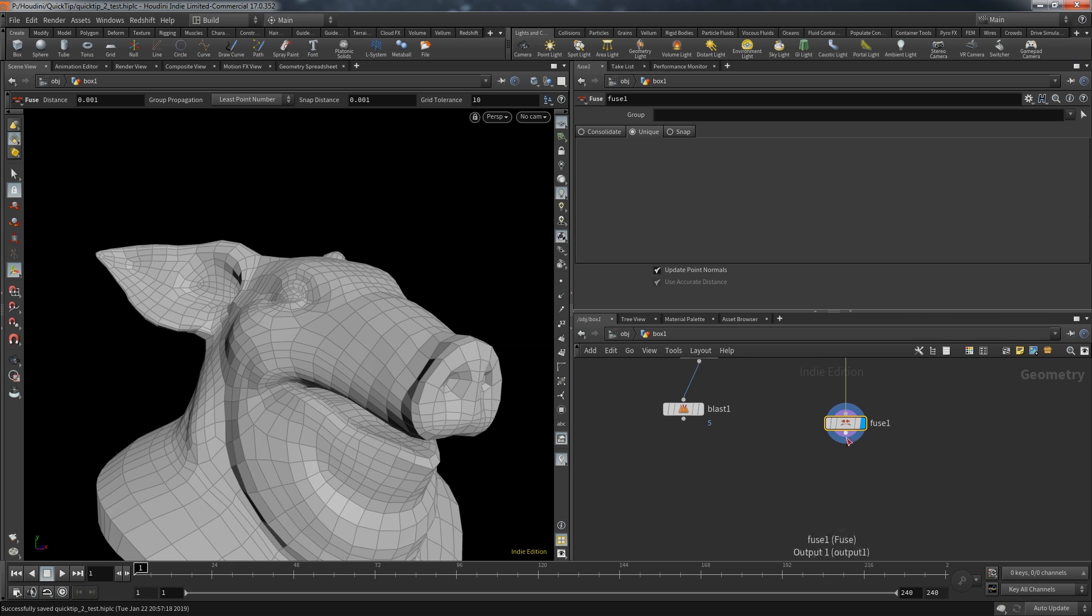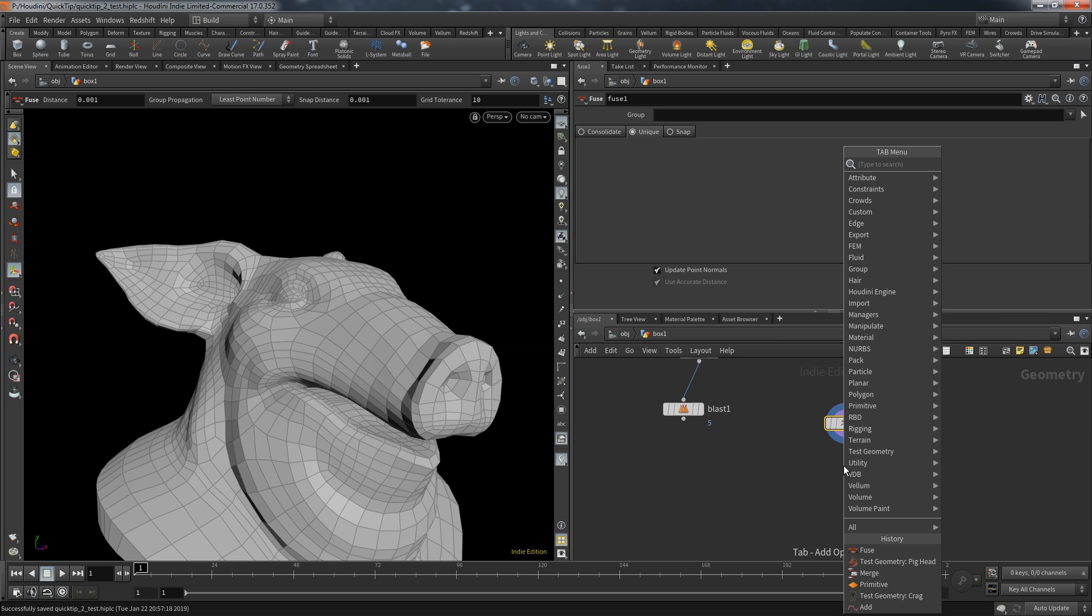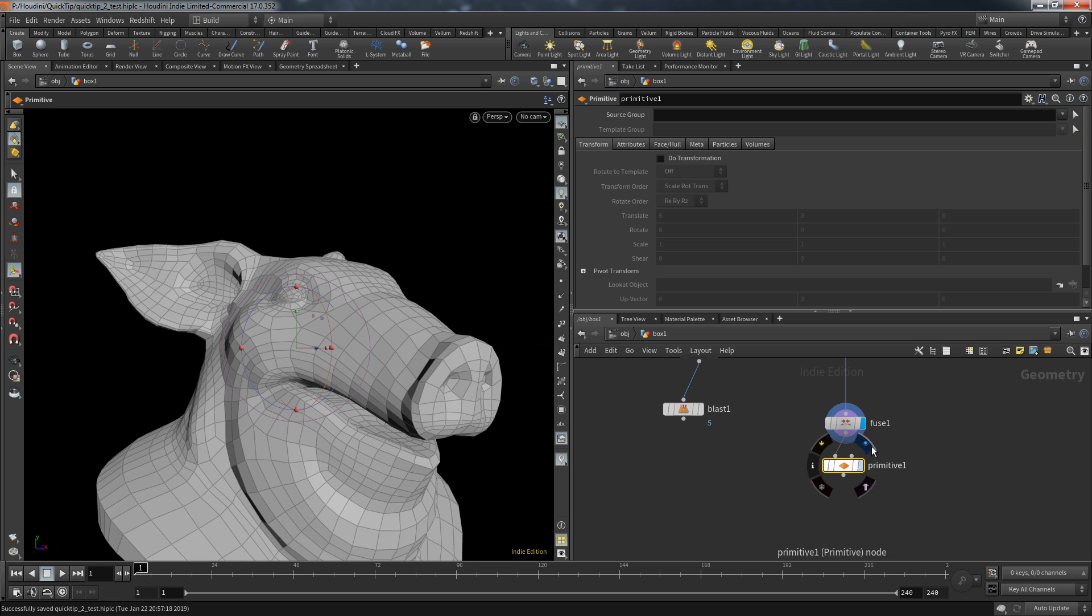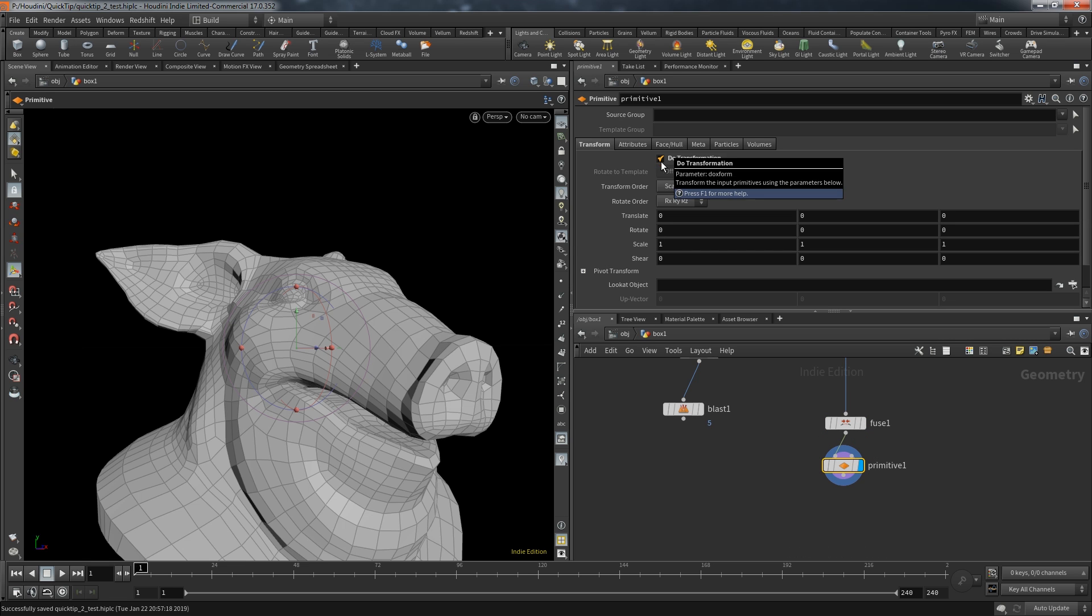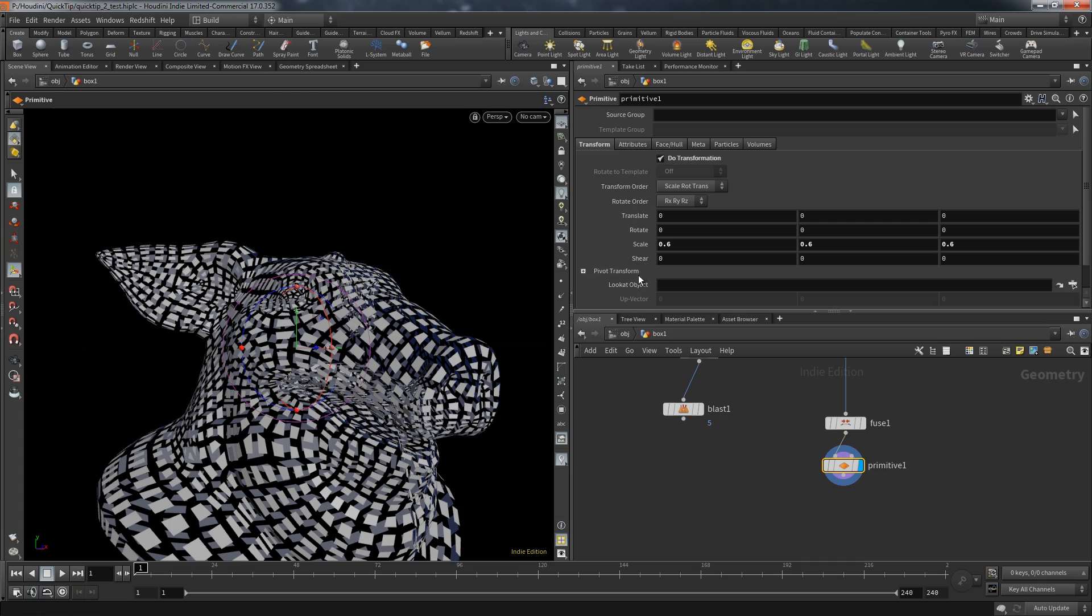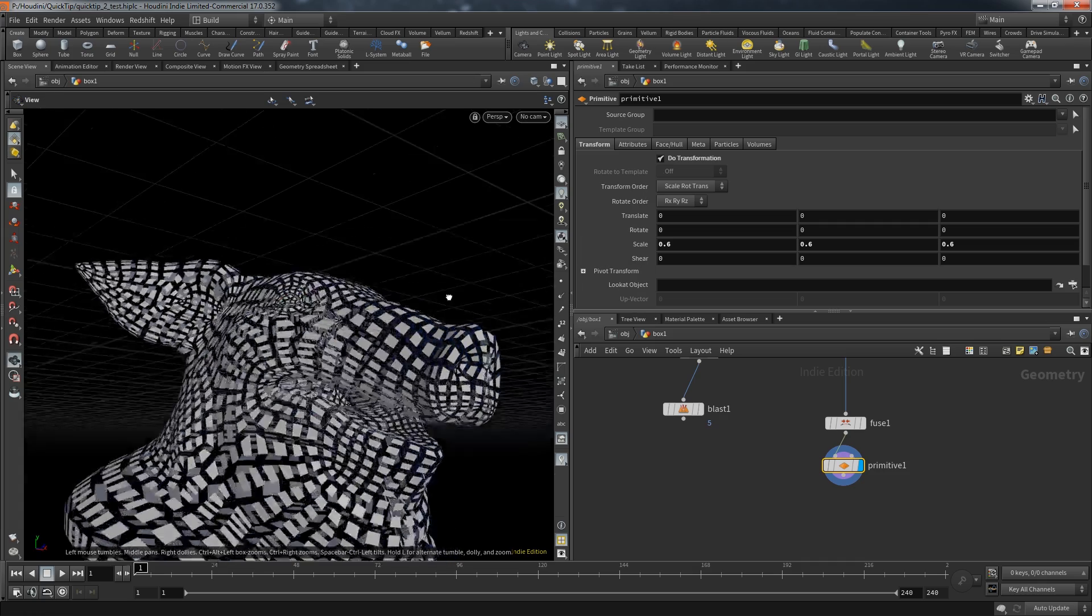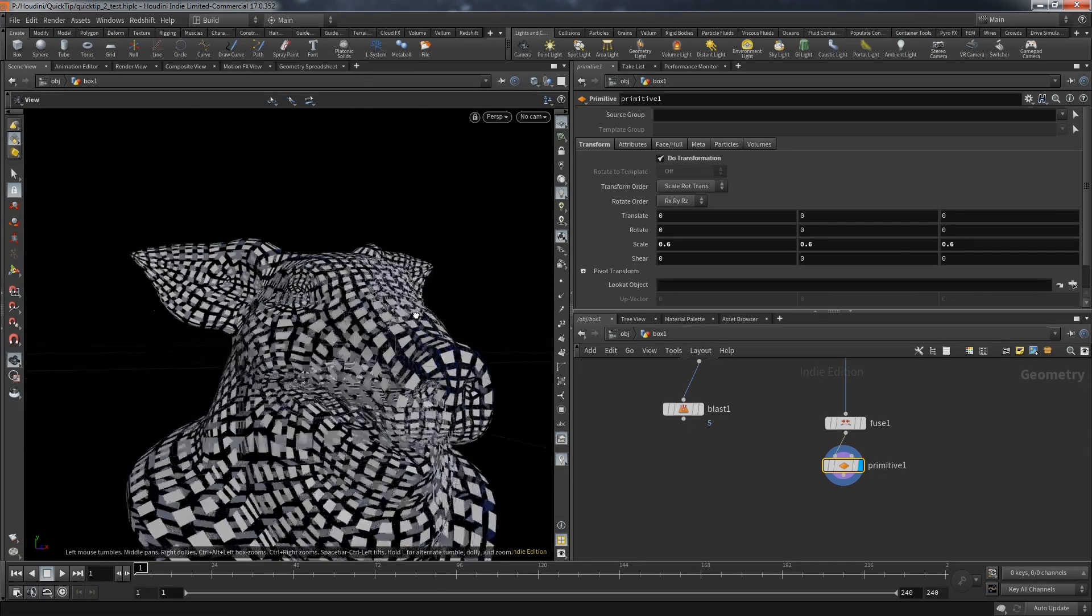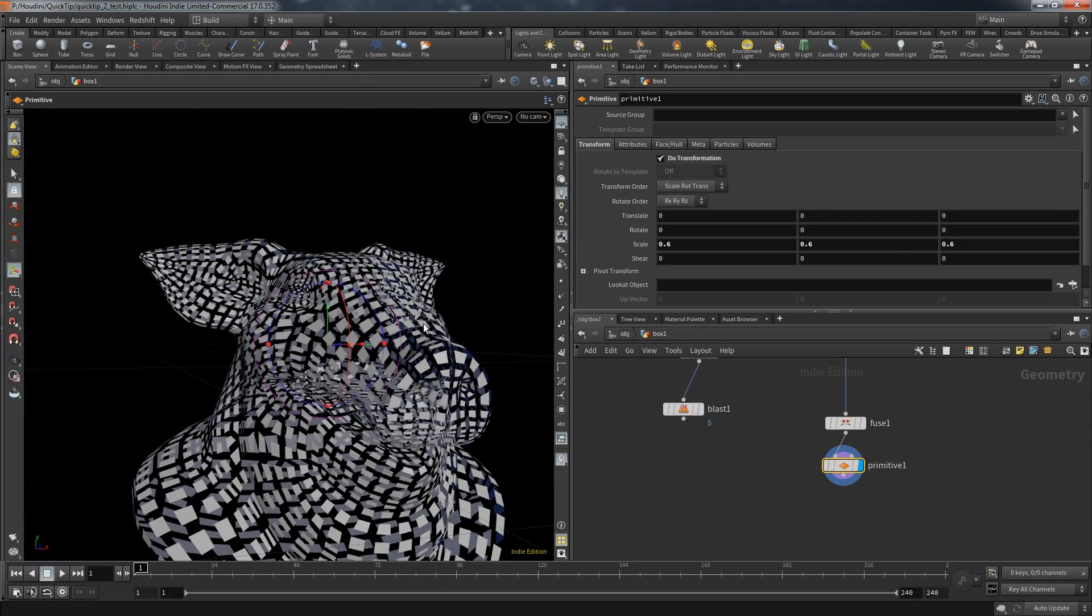Now each of these primitives have four points. What that allows us to do is to now call a primitive node, turn on do transformation and now decrease the scale. The primitive node has its pivot point in the center by default. So decreasing the scale moves the four corner points towards its center.